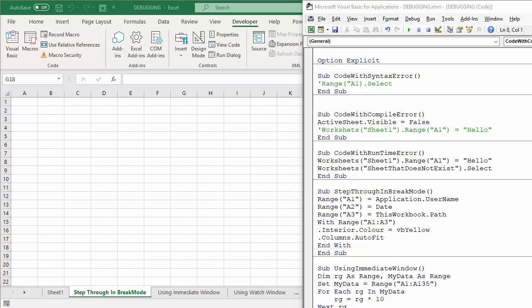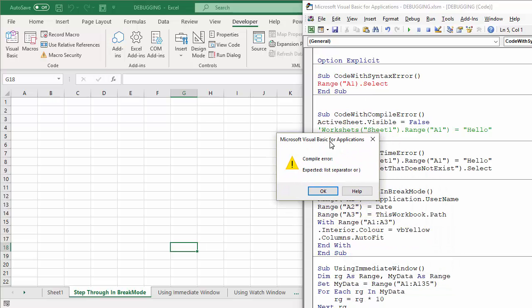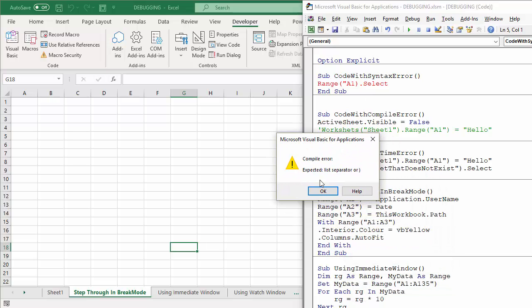The first type of error we're going to look at is a syntax error. This occurs as you're writing your code. The code goes red if you've got a syntax error and you'll get a compile error warning. If I uncomment this line here, you'll see it goes red and there's my error message: expected list separator or close parenthesis.